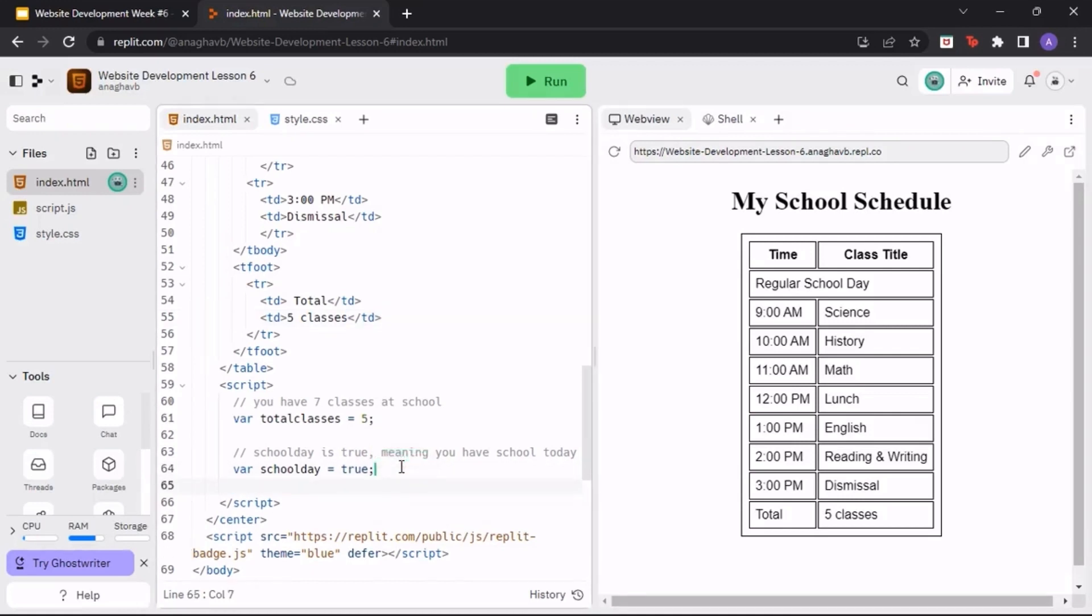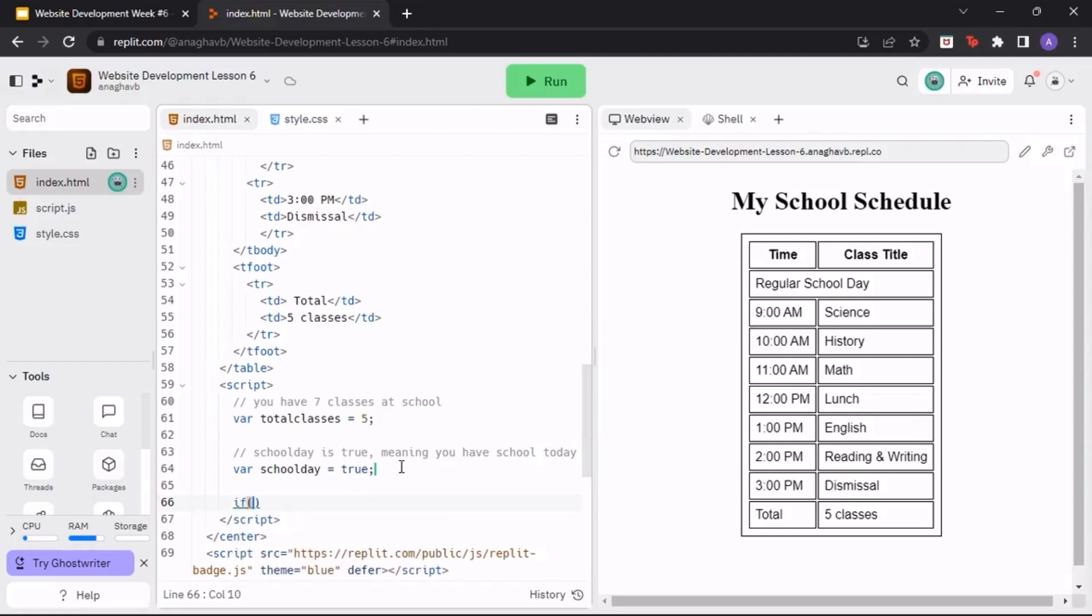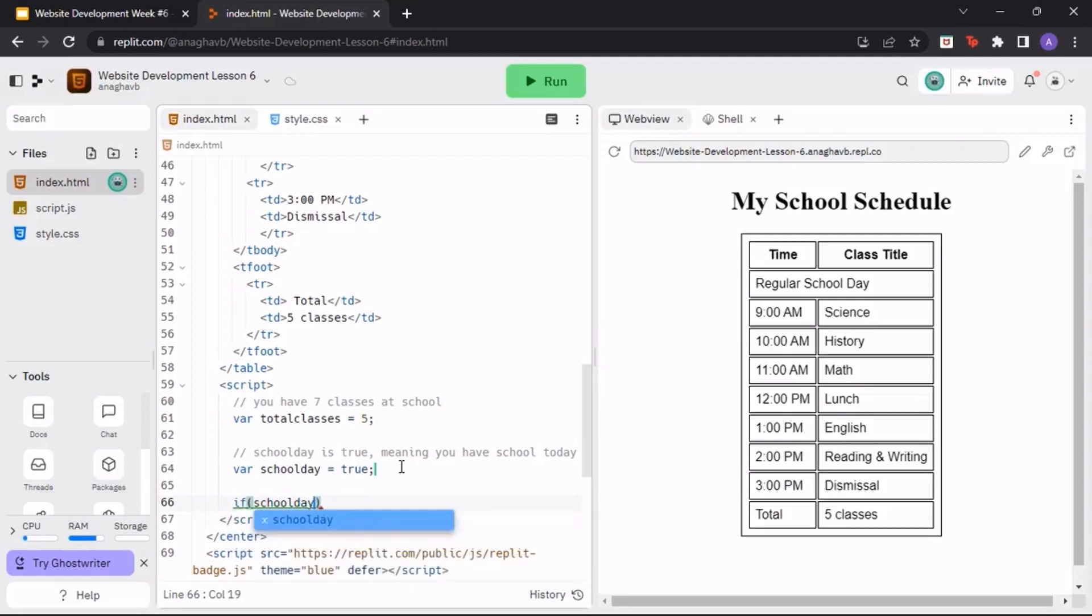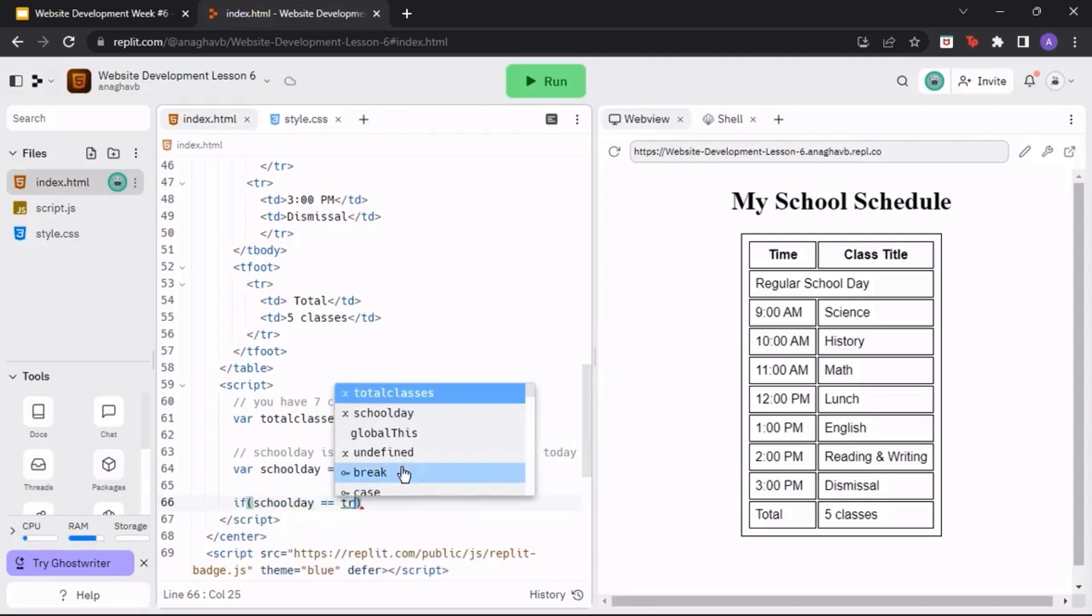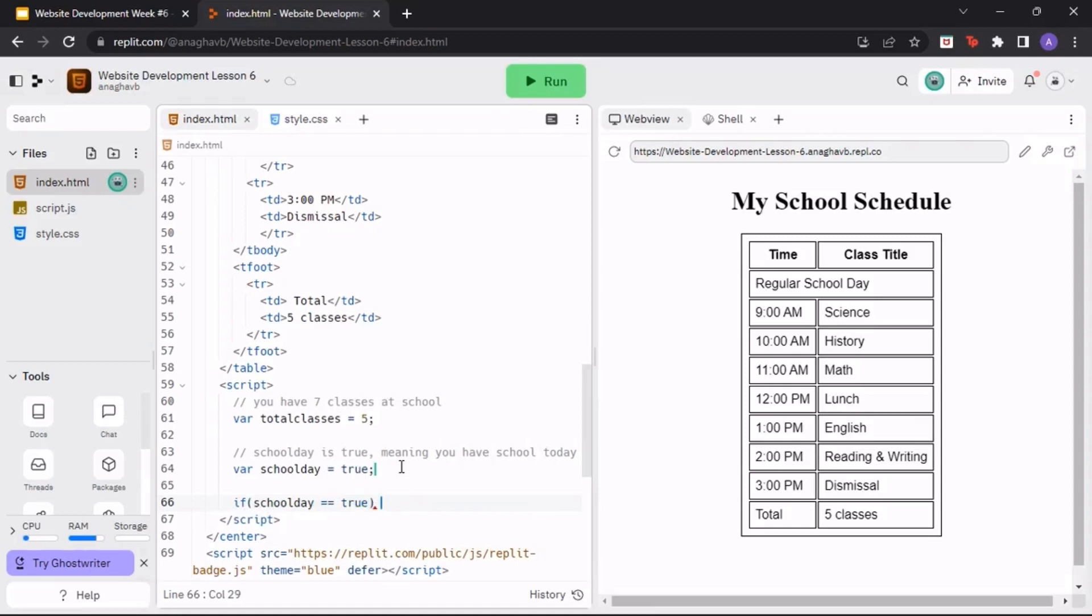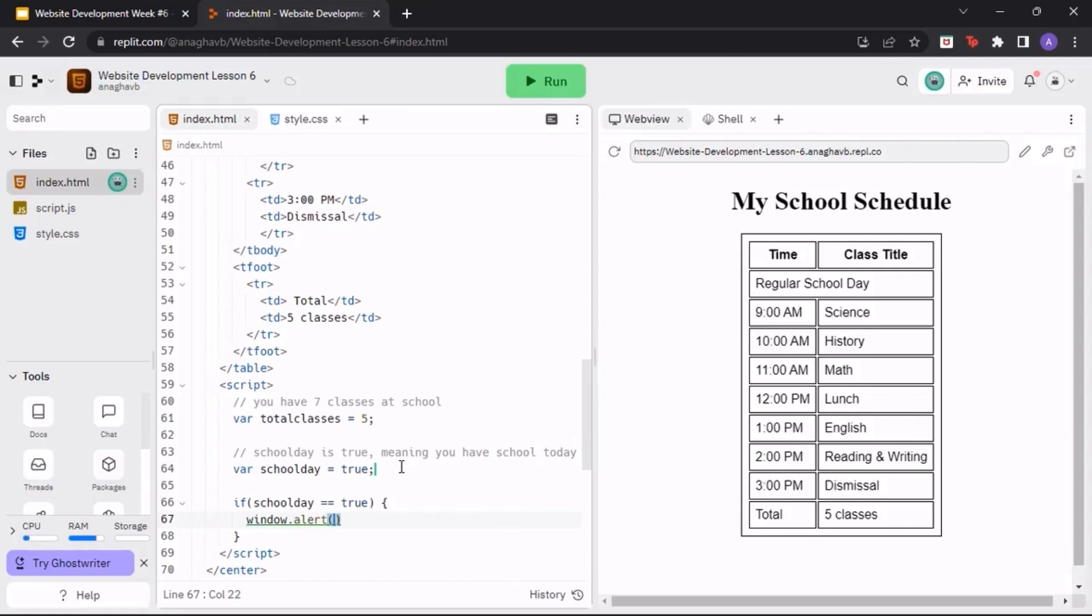Now, let's create a conditional to tell our code what to display. We can do this through using the if conditional. If the school day is true, let's display a window alert letting the user know that school is starting soon.